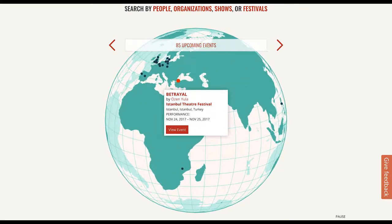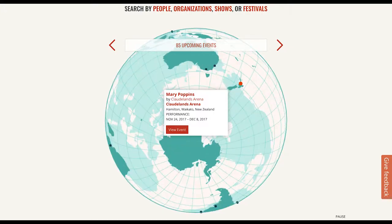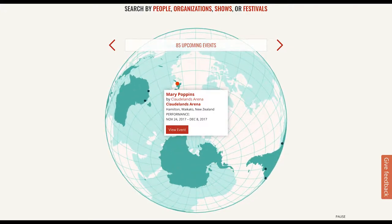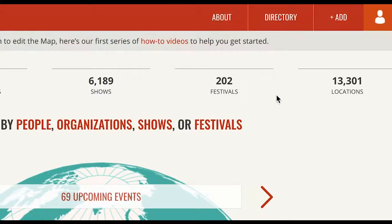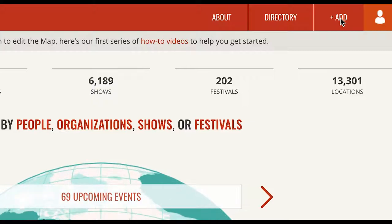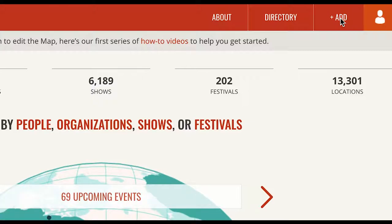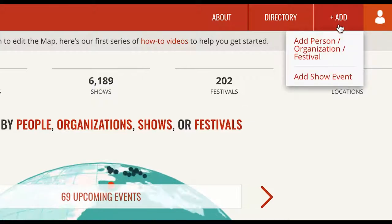Anyone can add performance and development events for shows they've seen, created, or worked on. From the navigation bar up top, hover over Add, and then click Add Show Event.